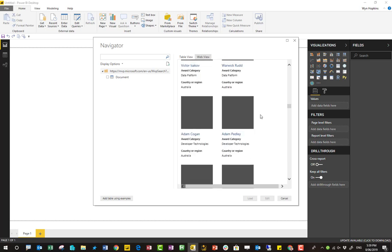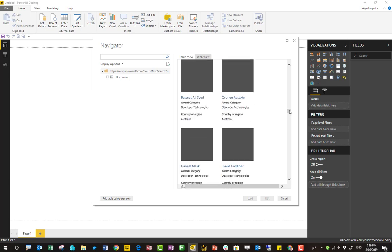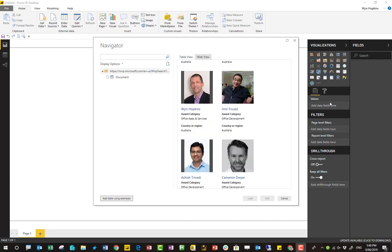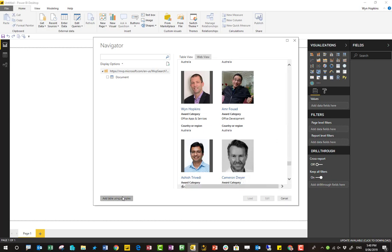And here we can see the actual view inside the web page. And if I scroll down to a familiar face here. Ah, there we go. Right, I'm now going to click Add Table from Examples.